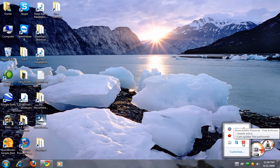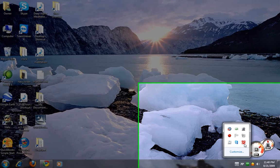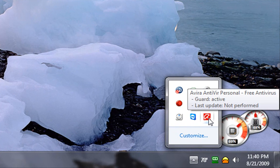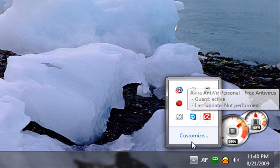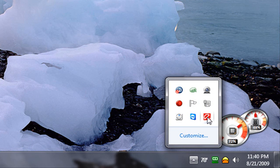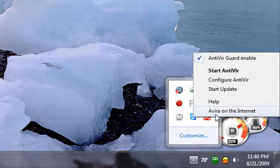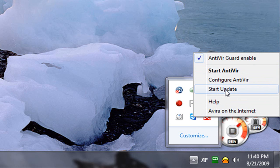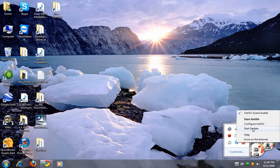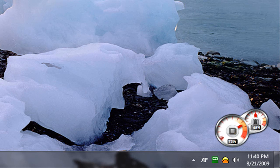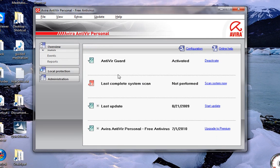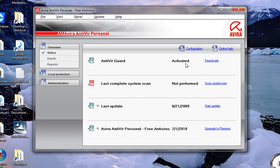You end up with a little red icon with an umbrella down on your toolbar. If you right click on that, you can go to start antivirus, configure antivirus, start an update. Start antivirus. It's activated.